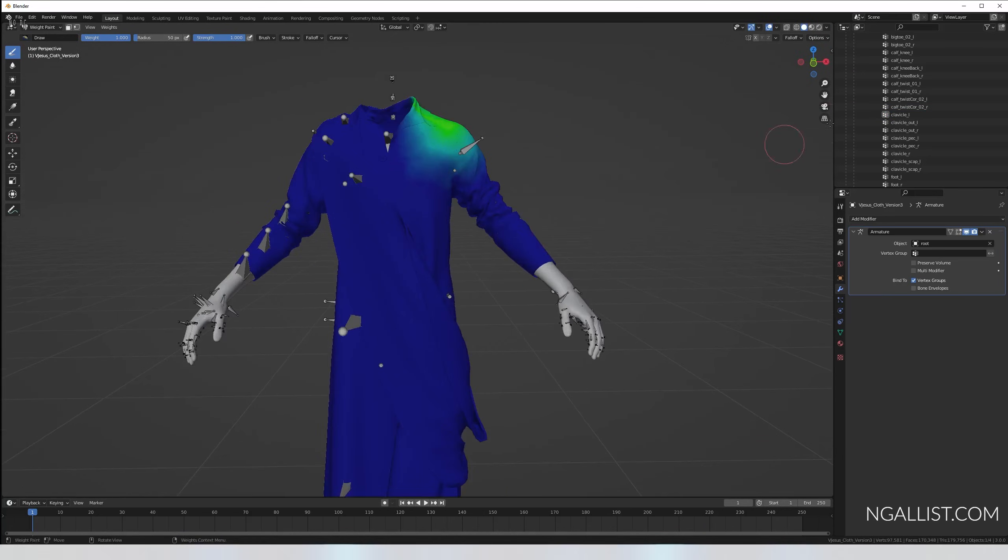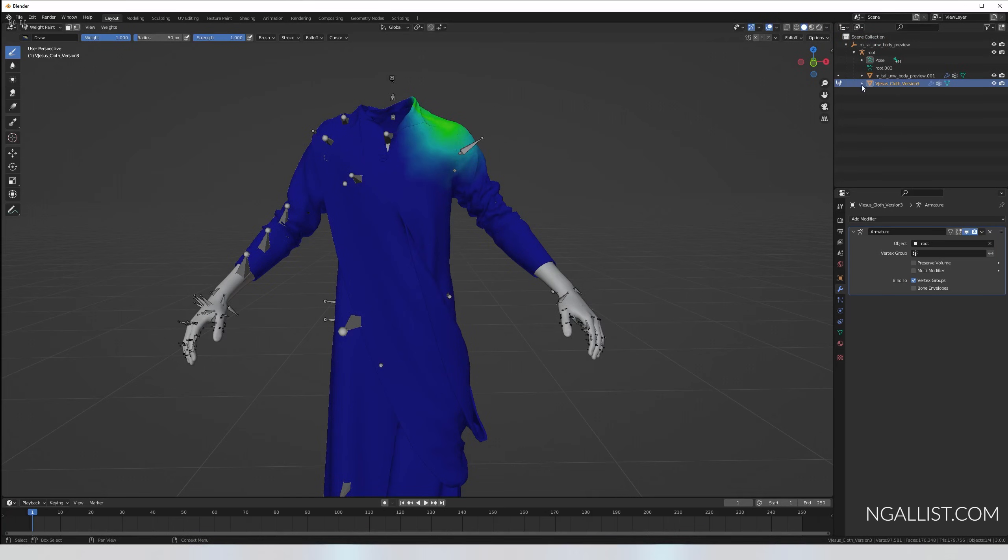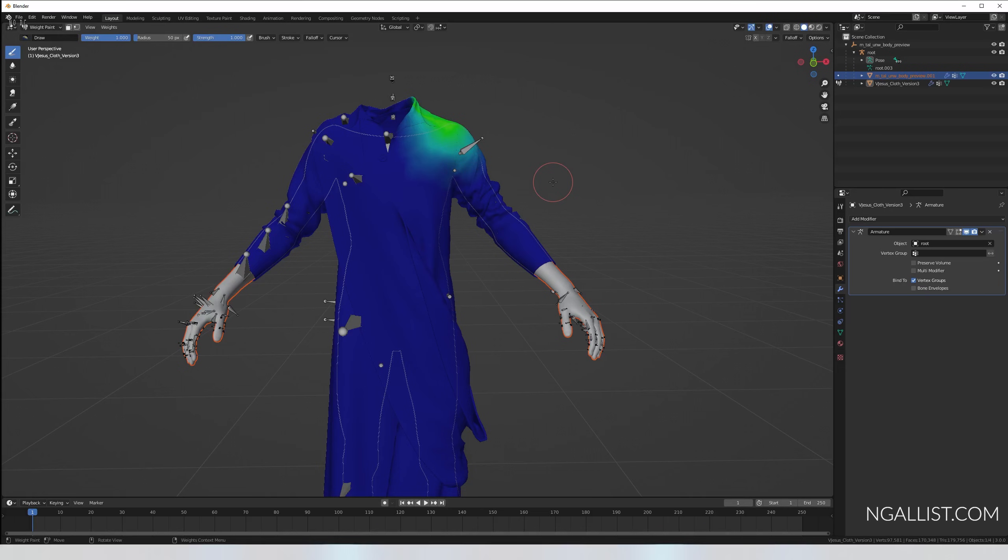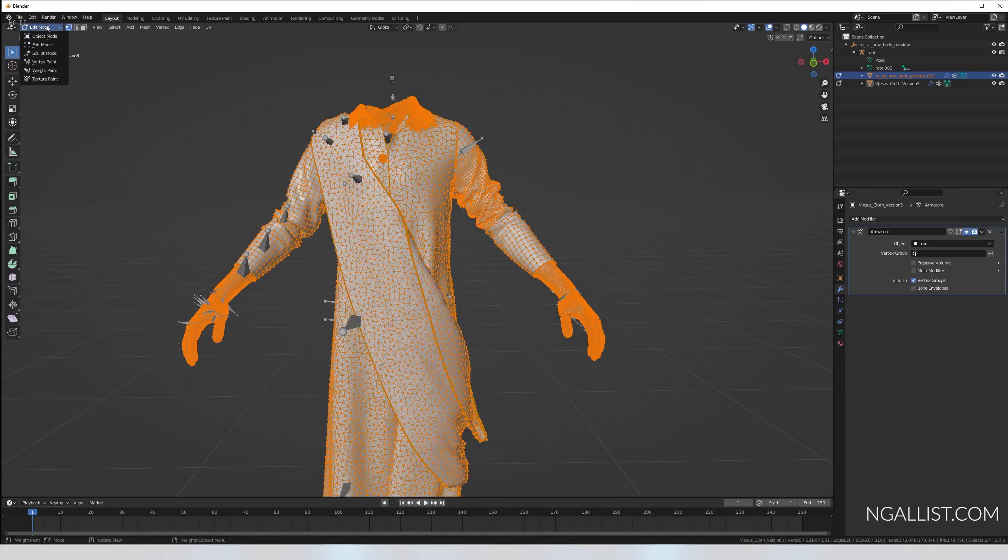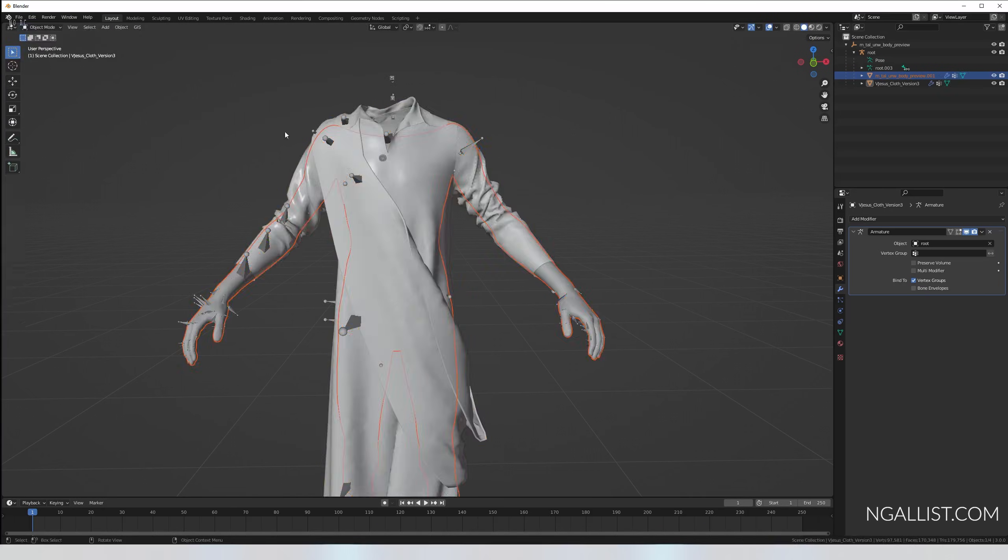You can change that by setting the weight to zero. For instance, I don't want him to use this portion down here when he stretches his clavicle. That doesn't make sense. And you can paint over it or get to weight number one and I'm saying, oh yeah, this has to be absolutely moved when he moves his clavicle. You get the point.